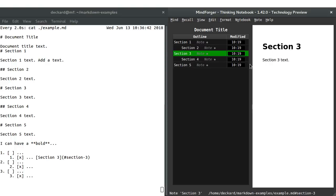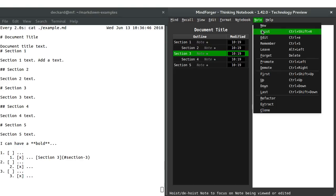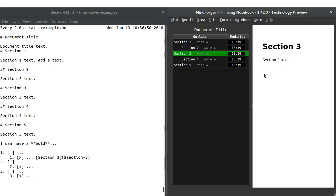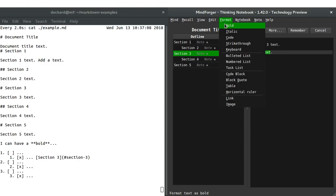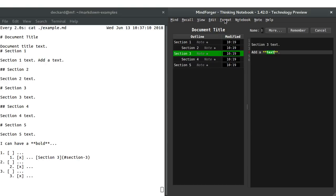Editing is done either from the menu — the section is called Note, so I can choose Edit from there — or, which is easier, I can double click that text and add text in there. Mindforger wants to help you with formatting, so if you don't write the formatting yourself, you can choose it from the Format menu.